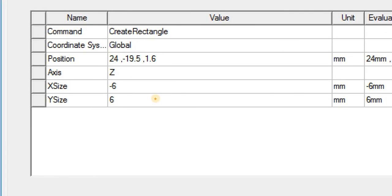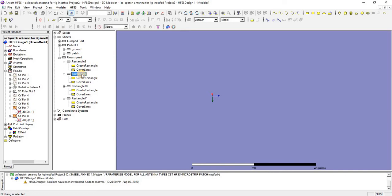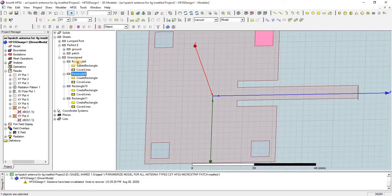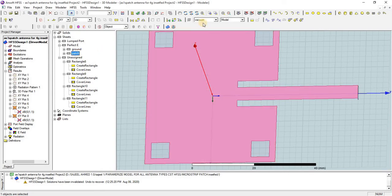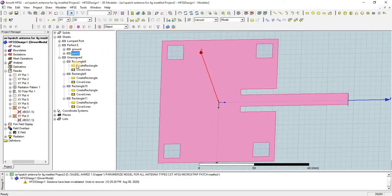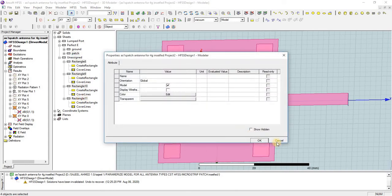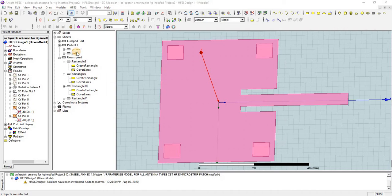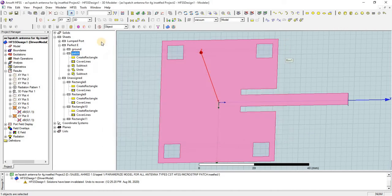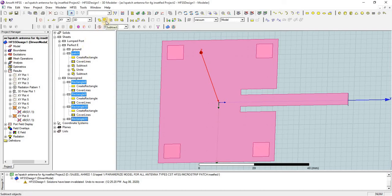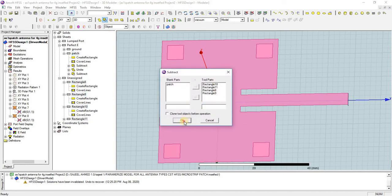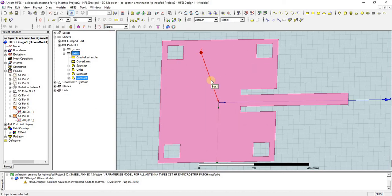Add all these rectangles on the corners of this patch antenna. After that, you have to subtract these rectangles from the patch. Select all 4 rectangles and press OK — we will get this slot.